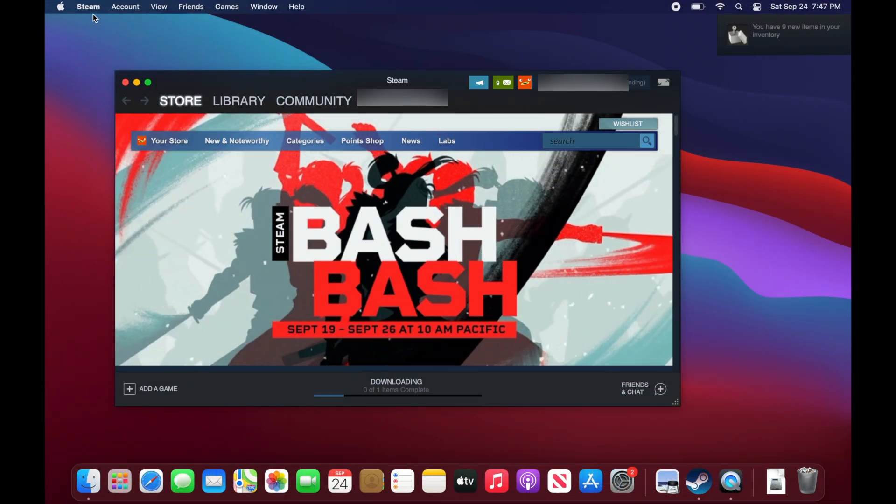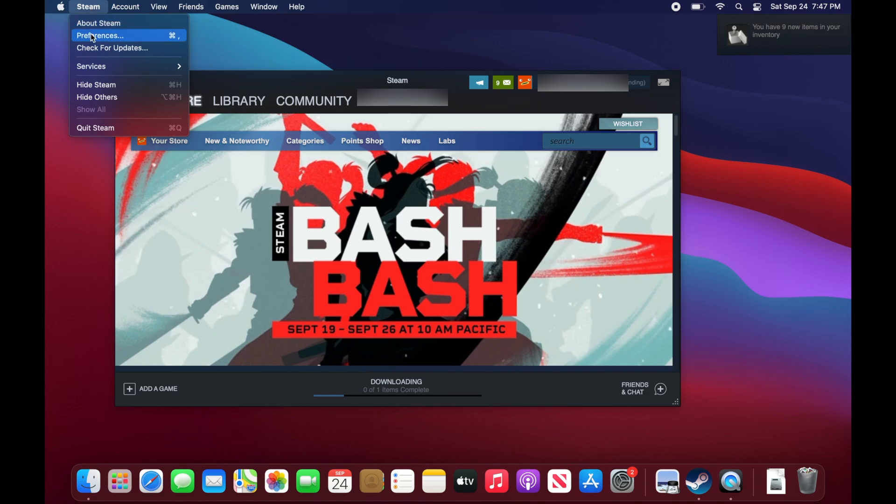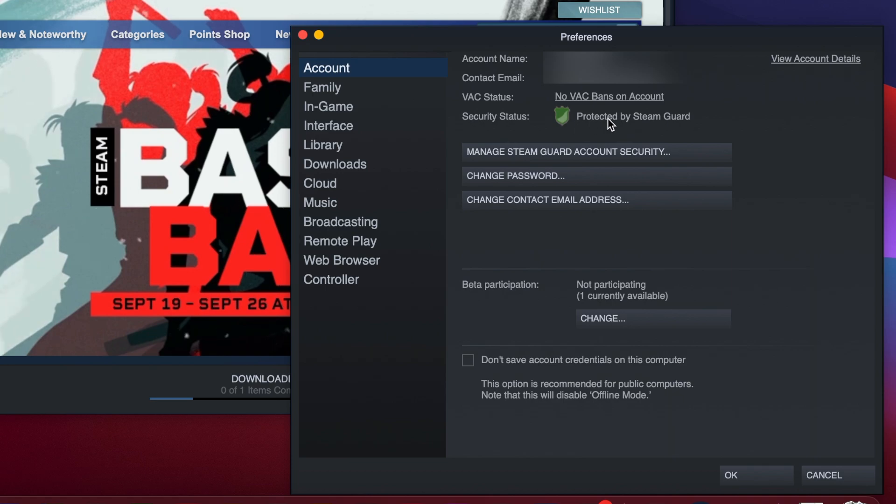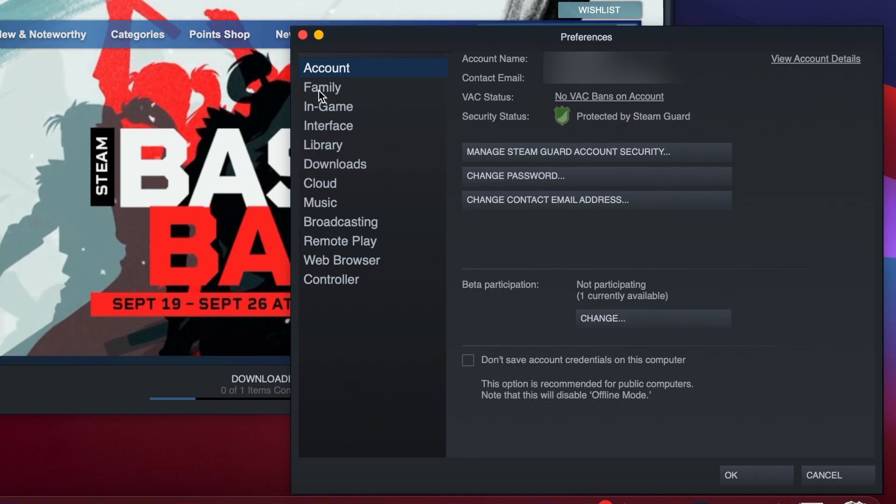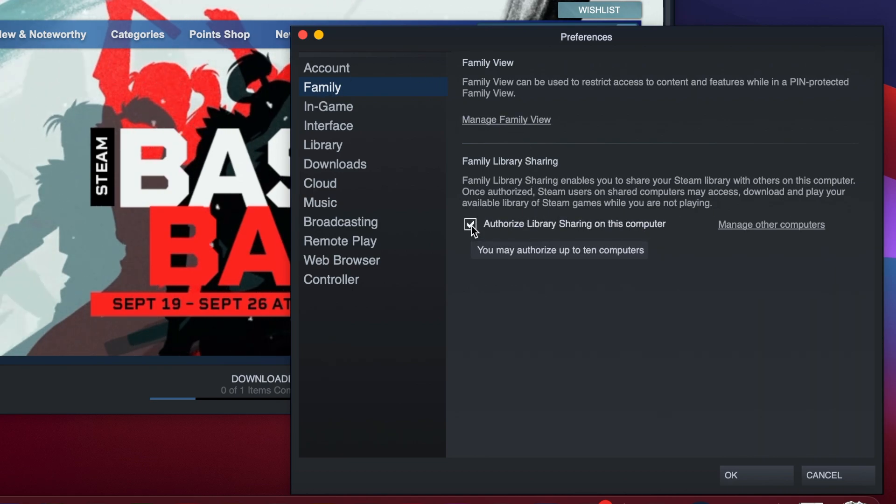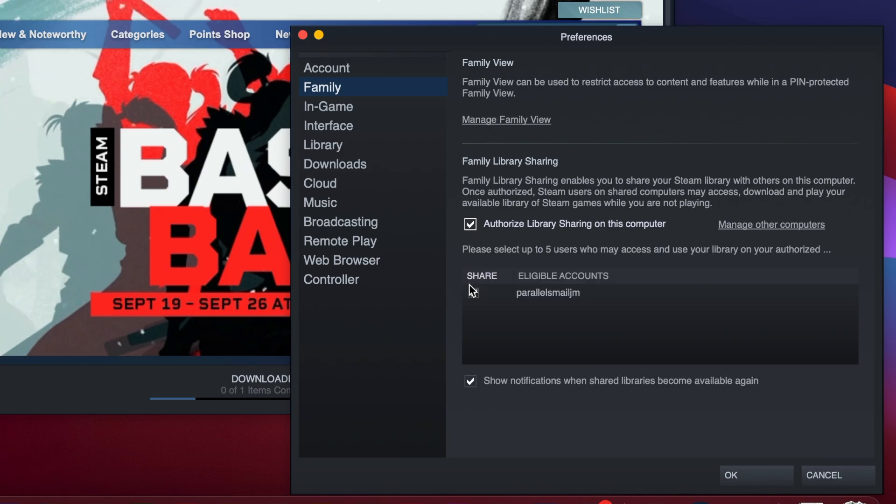Next, I'm going to go to Steam, Preferences, and then Account, and make sure under Security Status that Protected by Steam Guard is activated. Next I'm going to go to Family and make sure that Authorize Library Sharing on this computer is checked. You can see underneath will pop up the name of my friend's Steam account under Eligible Accounts.